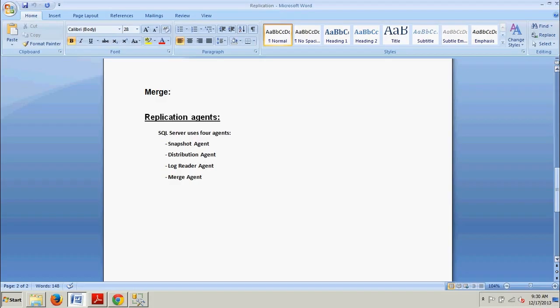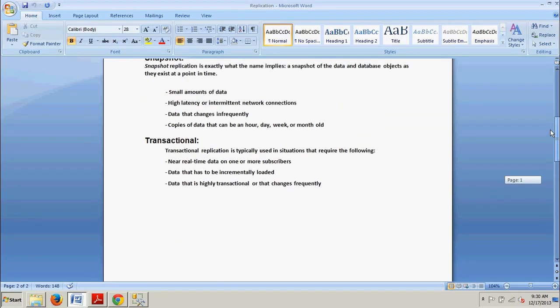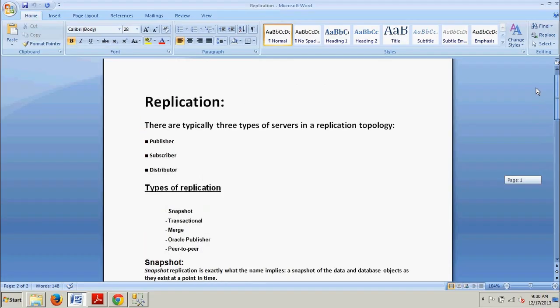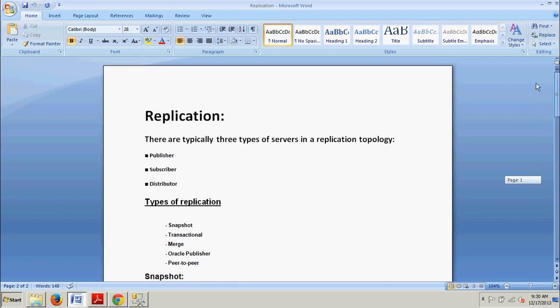Well, that does it for this tutorial. You now know how to configure replication — primarily how to configure the distributor — and I taught you about the replication agents: Snapshot Agent, Distribution Agent, Log Reader Agent, and Merge Agent. Additionally, we went over the different types of replication: snapshot replication, transactional replication, and merge replication. We didn't really cover Oracle Publisher or Peer-to-Peer. Thanks for checking out this tutorial — I'll see you in the next one, bye!